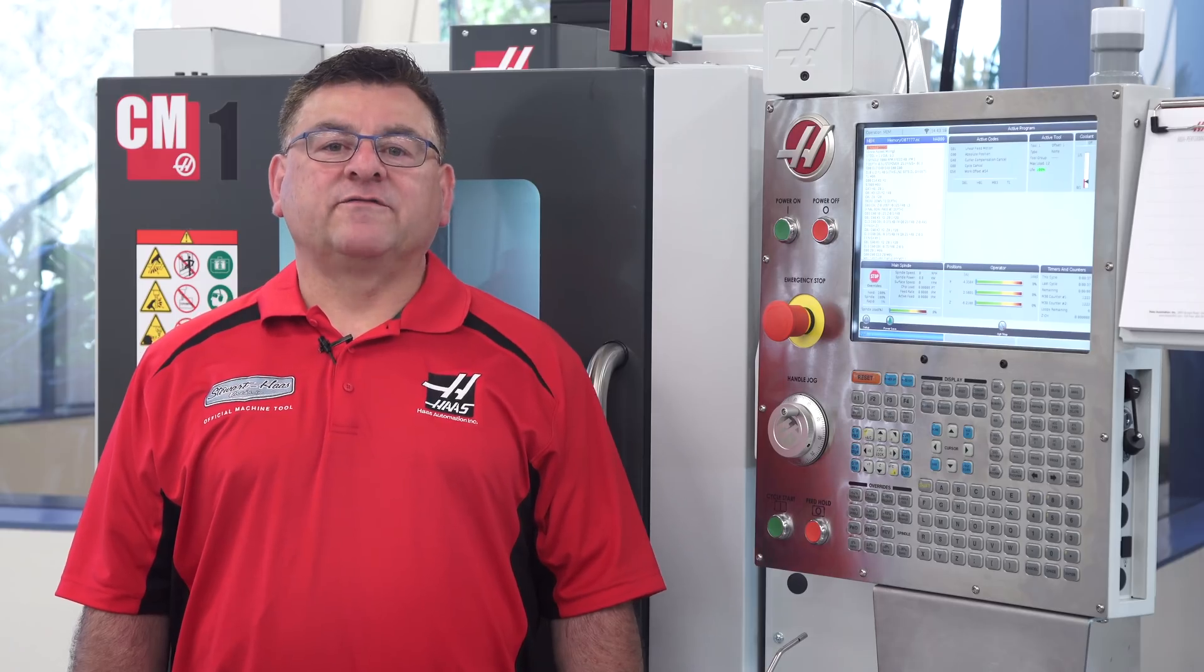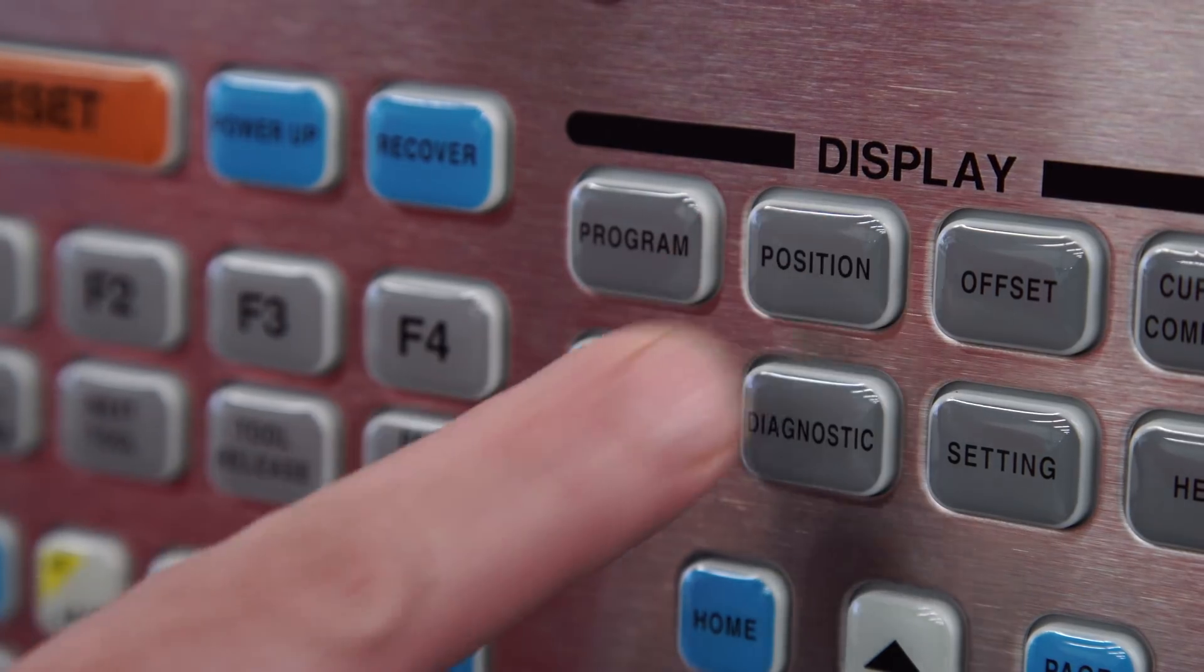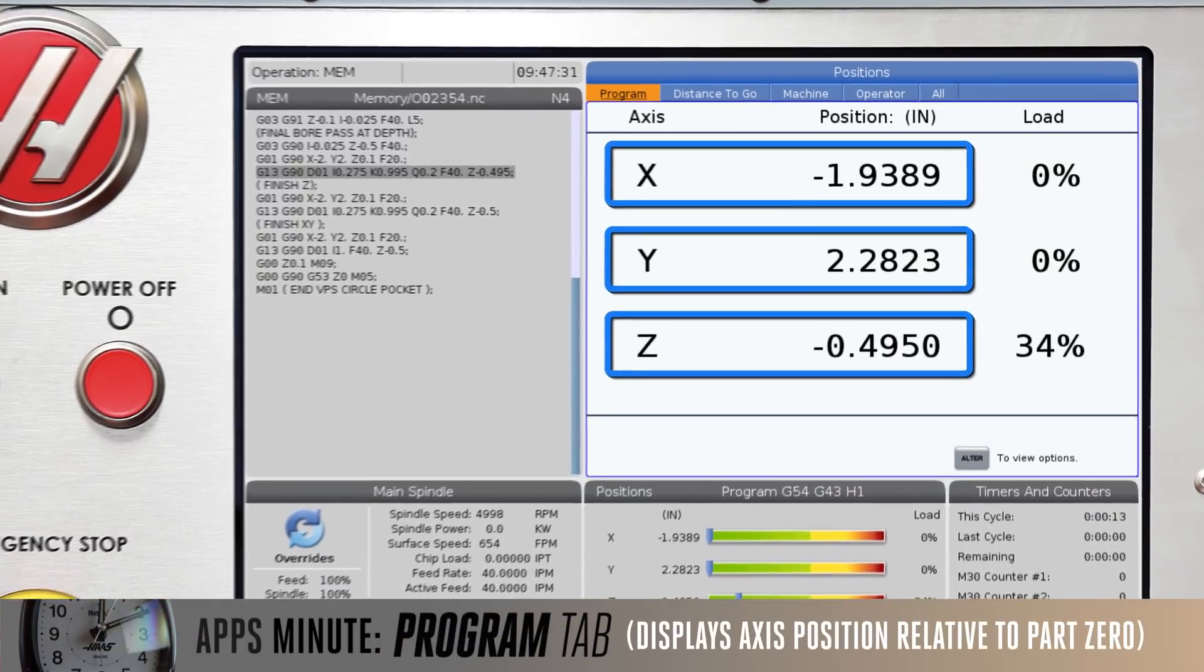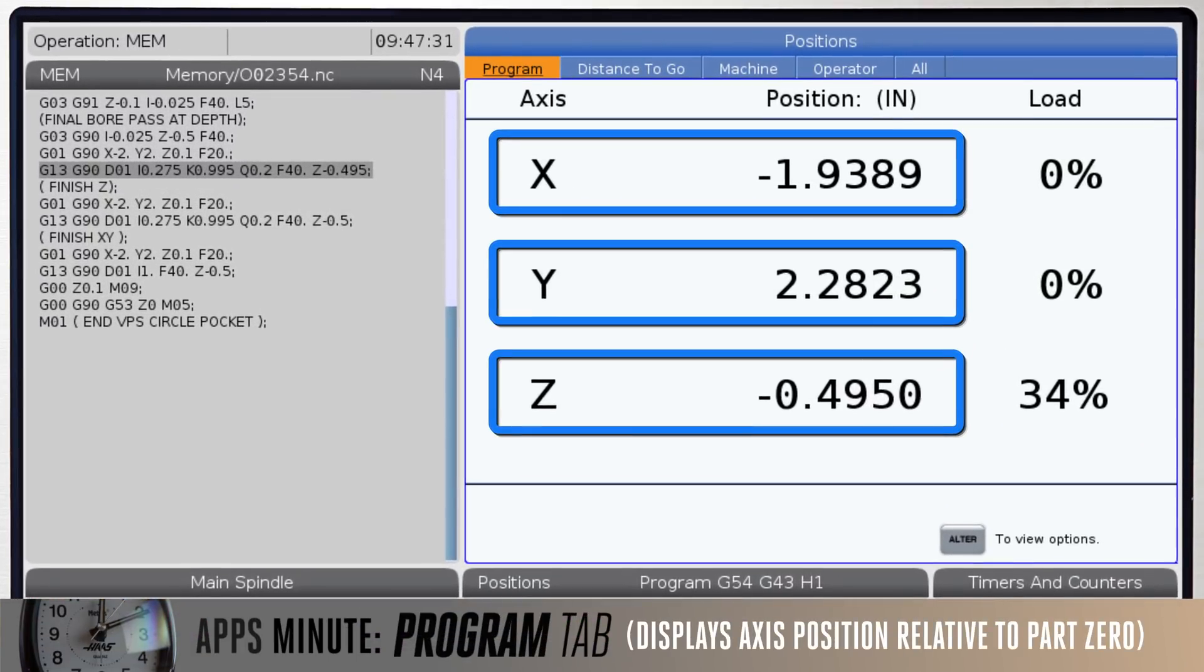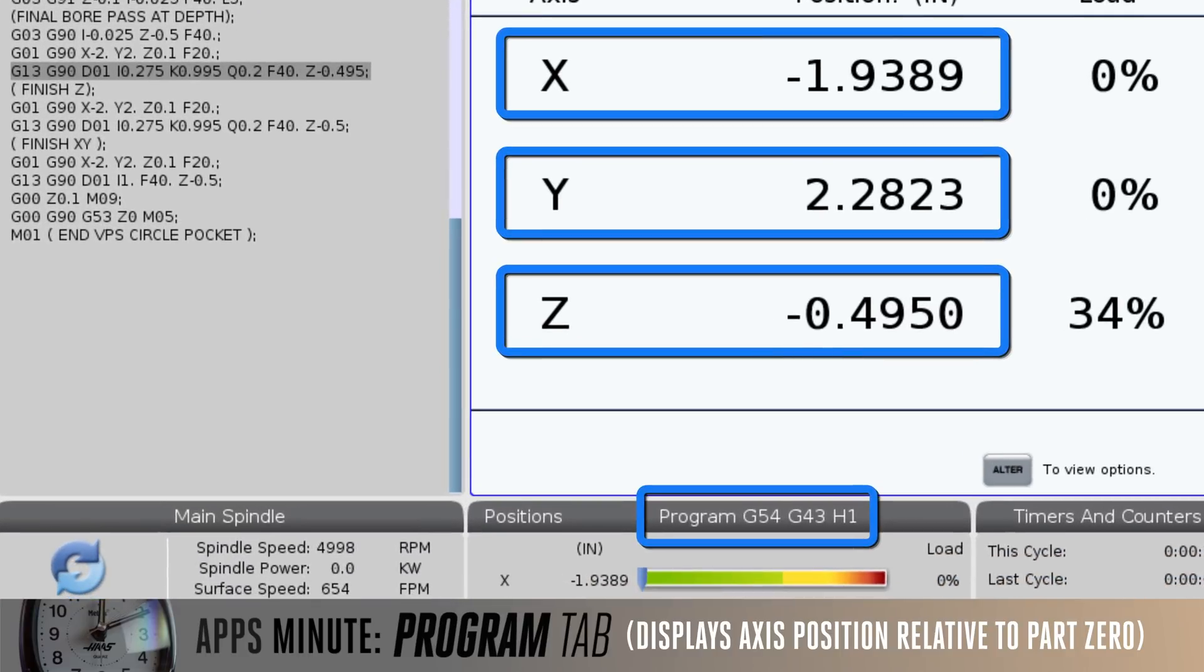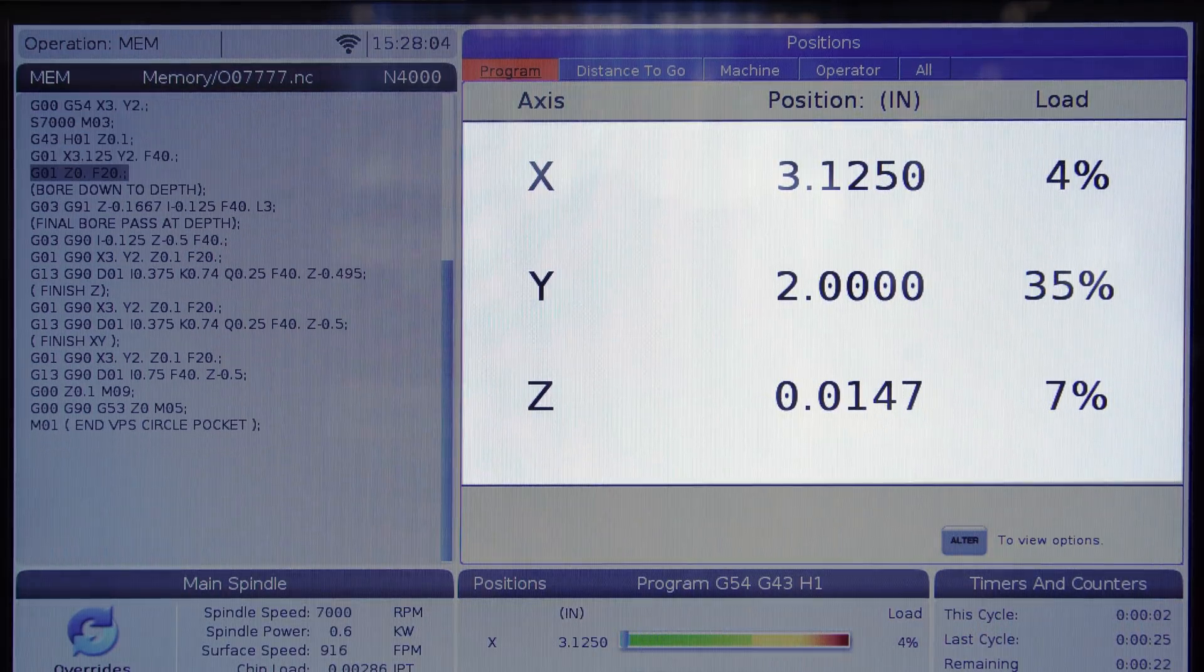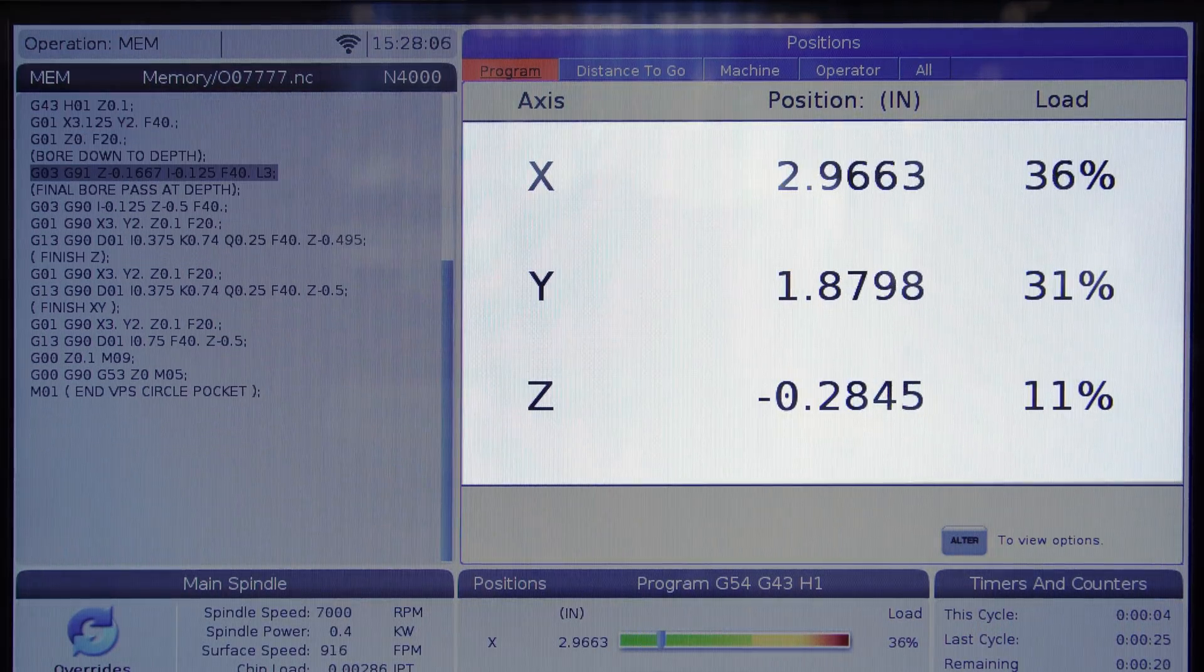Let's look at the first tab of the positions display. We can open this page simply by pressing the positions key. The program tab displays the access positions relative to part zero. On machine power-up, this position uses work offset G54 as default. Once the program is running, it will display the active work offset and stay there until changed.